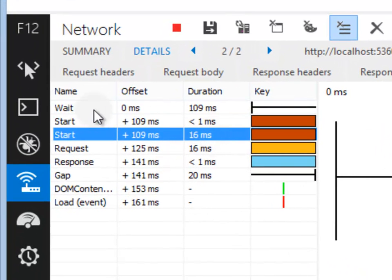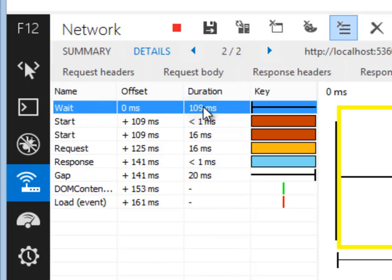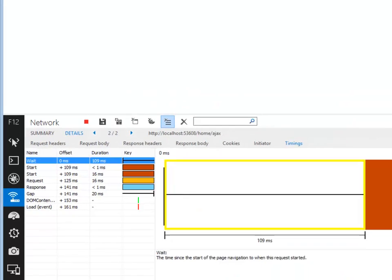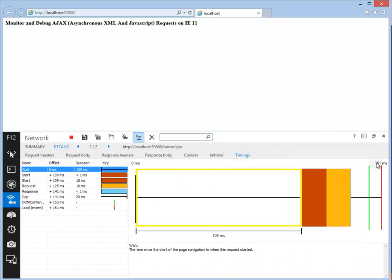You can see that it waited for 109 milliseconds before starting the request, and the total 161 milliseconds taken to complete that request.